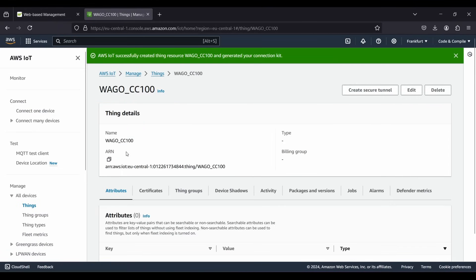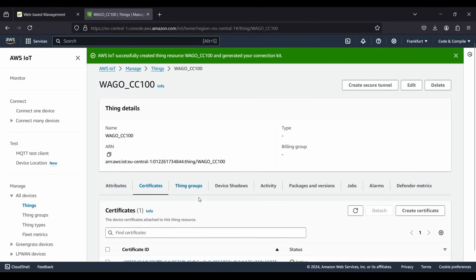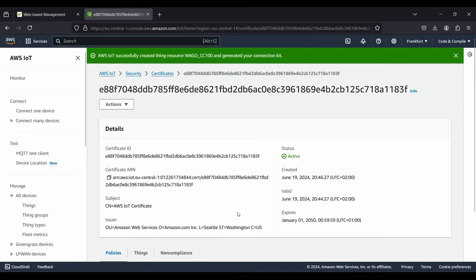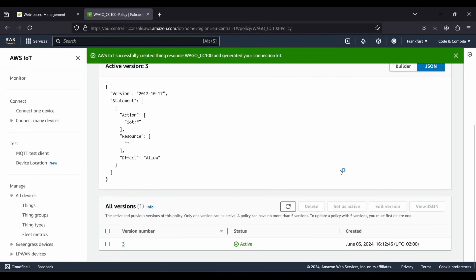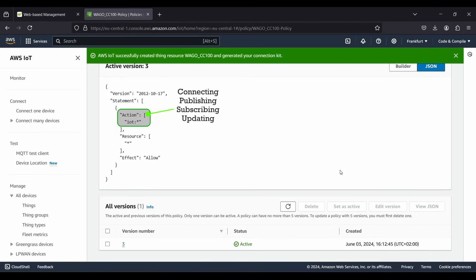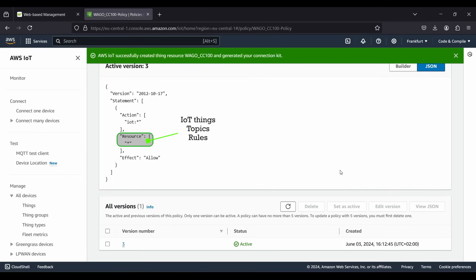This JSON data defines the permission for our device to interact with AWS IoT services. Here you can see some wildcard characters. In the action, the wildcard character allows all the actions in the IoT service such as connecting, publishing, subscribing and updating IoT things. In the resources, the wildcard character allows the specified actions on all IoT resources, including all IoT things, topics, rules, etc. And in the effect, allows means that all the specified actions are permitted.